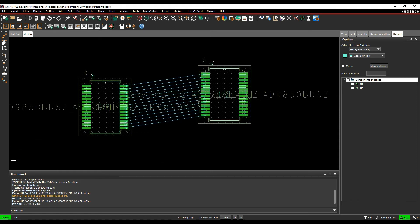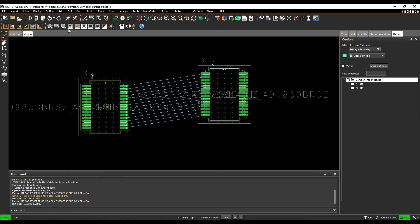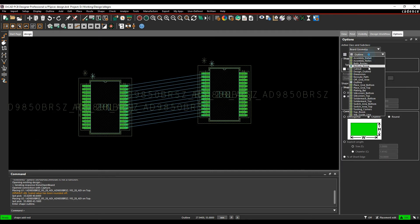So let's just zoom in down here. We'll just add a quick board outline, so board geometry design outline.